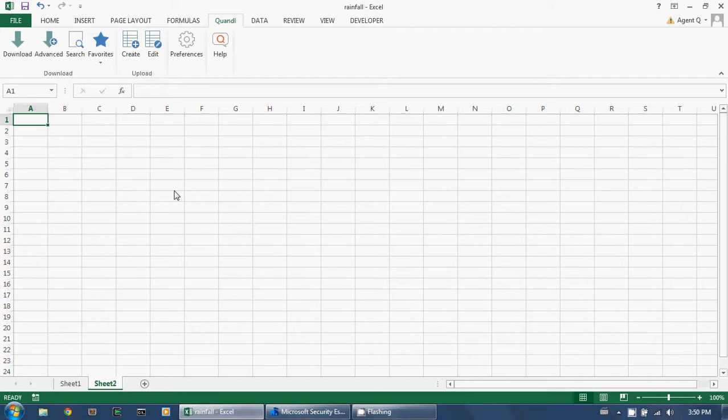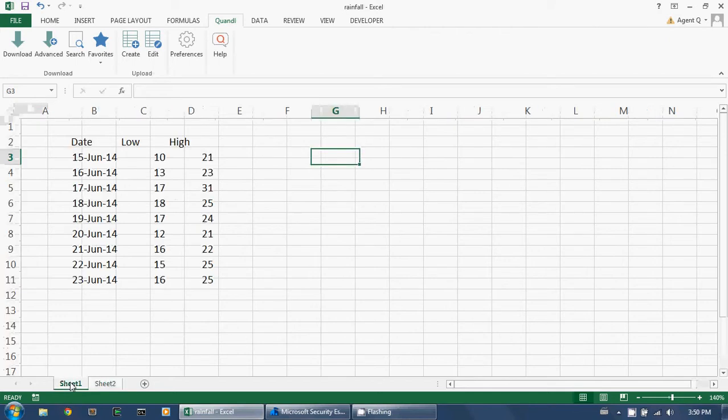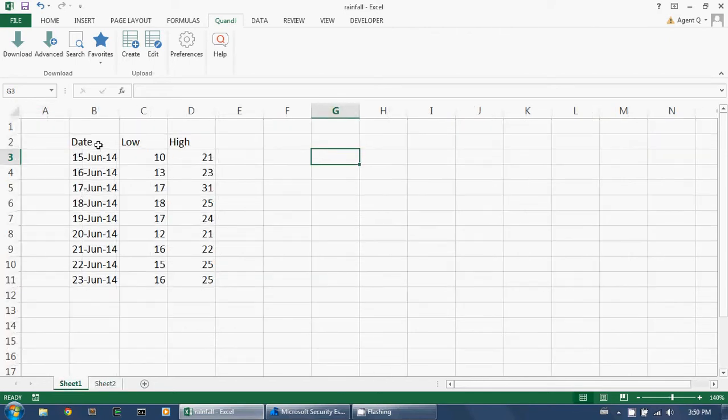You can use the Quandl Excel add-in to add your own data to Quandl.com. For example, in this spreadsheet, I've recorded the high and low temperatures in Toronto over the last 10 days.